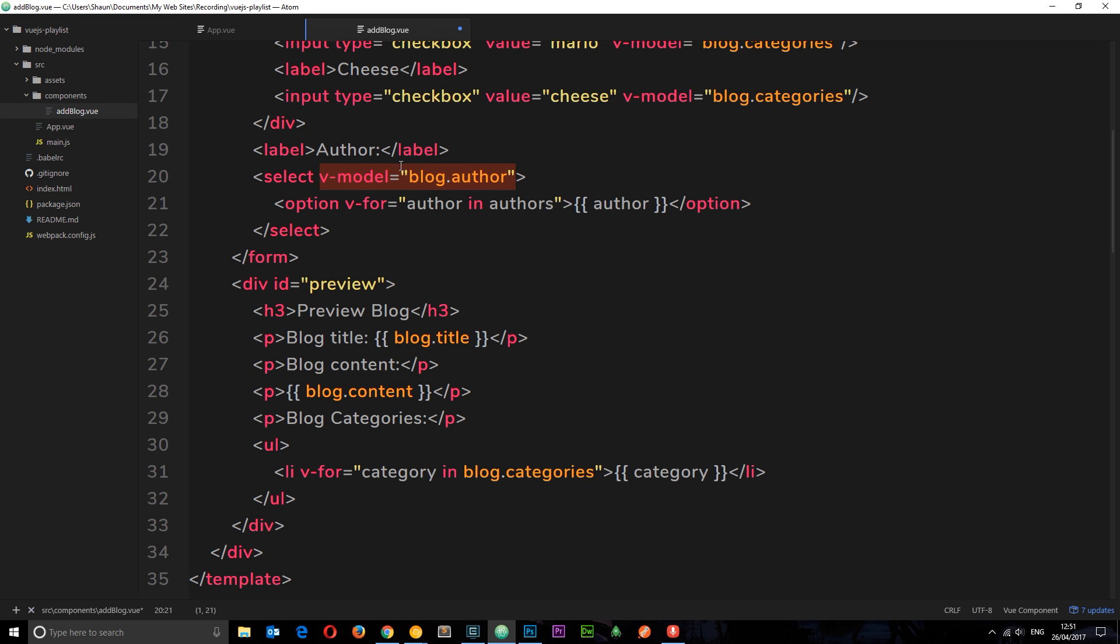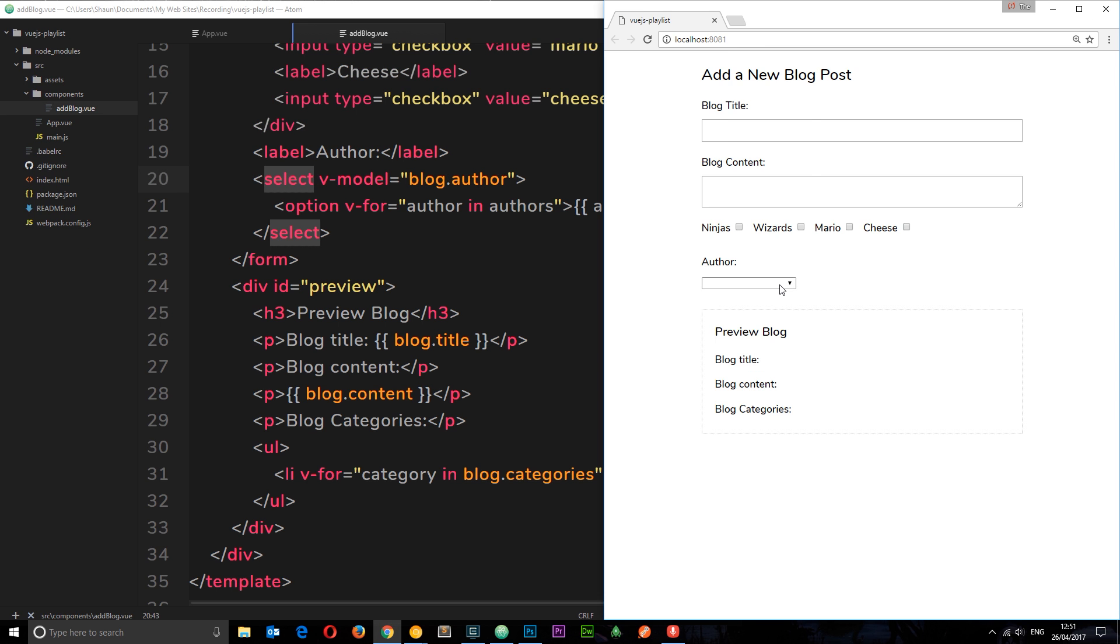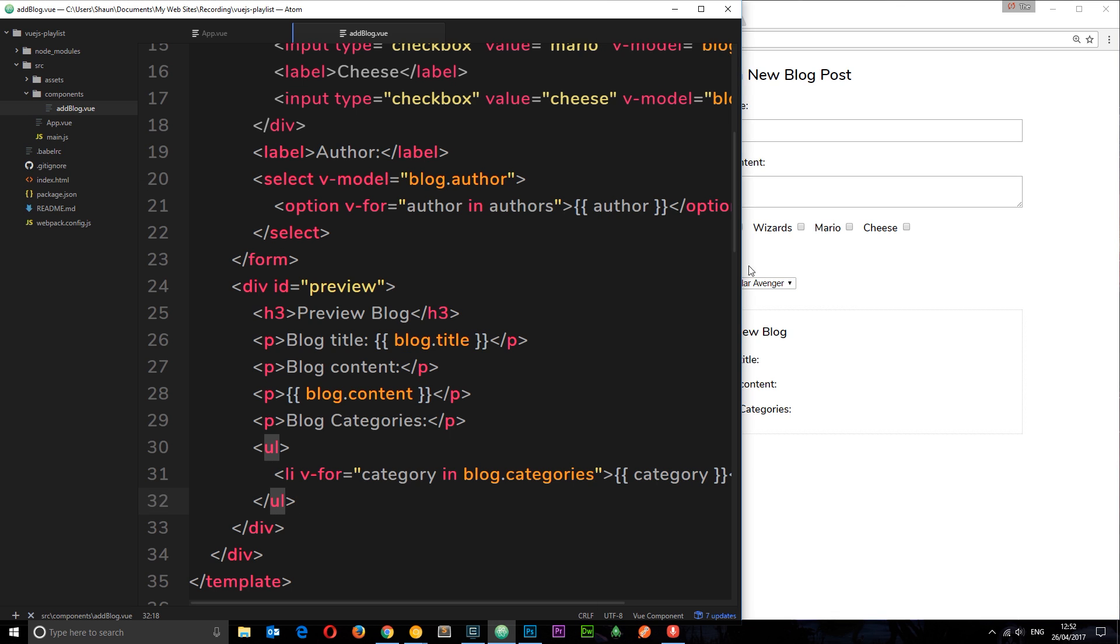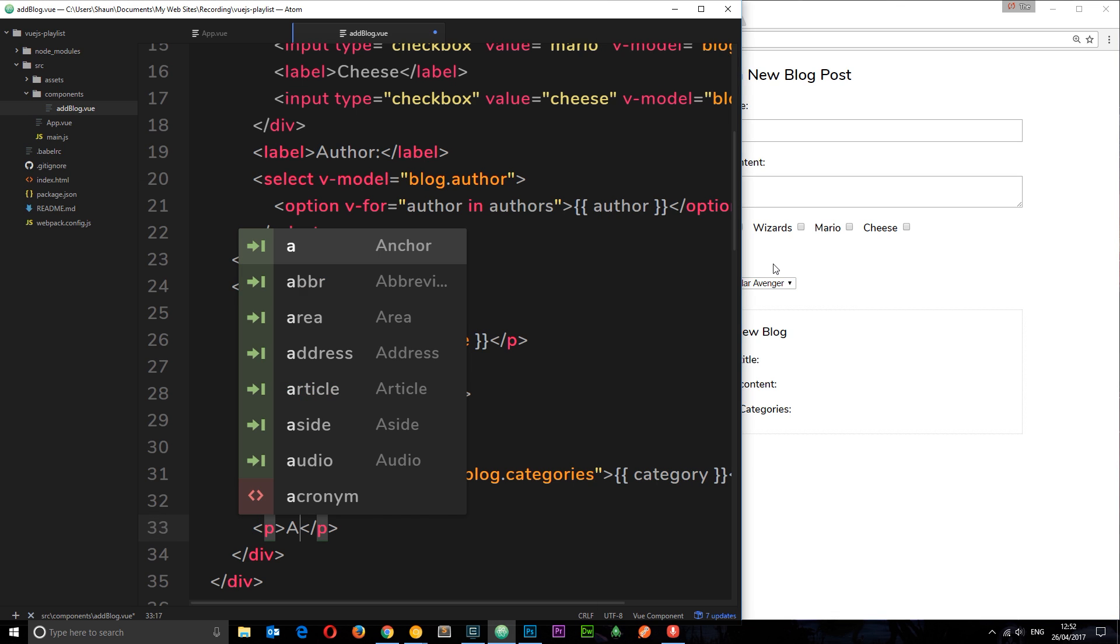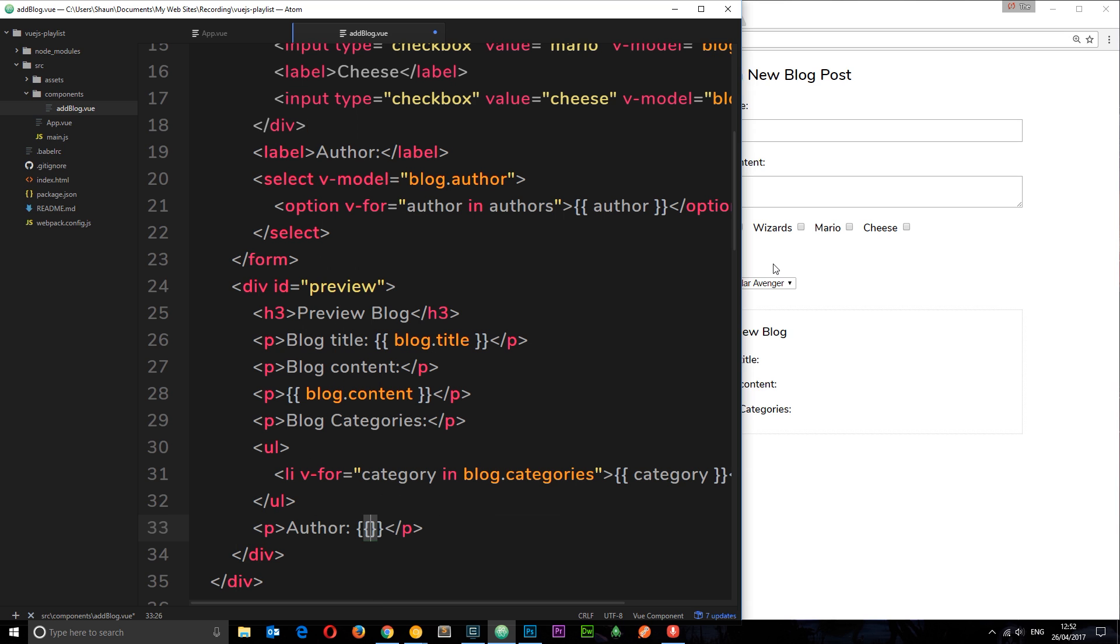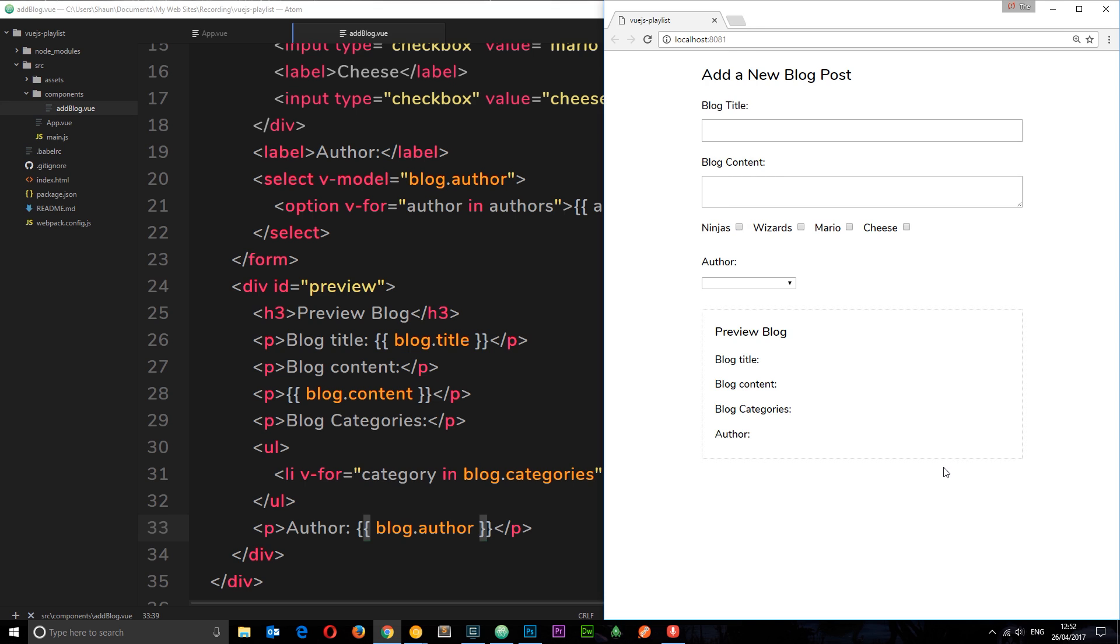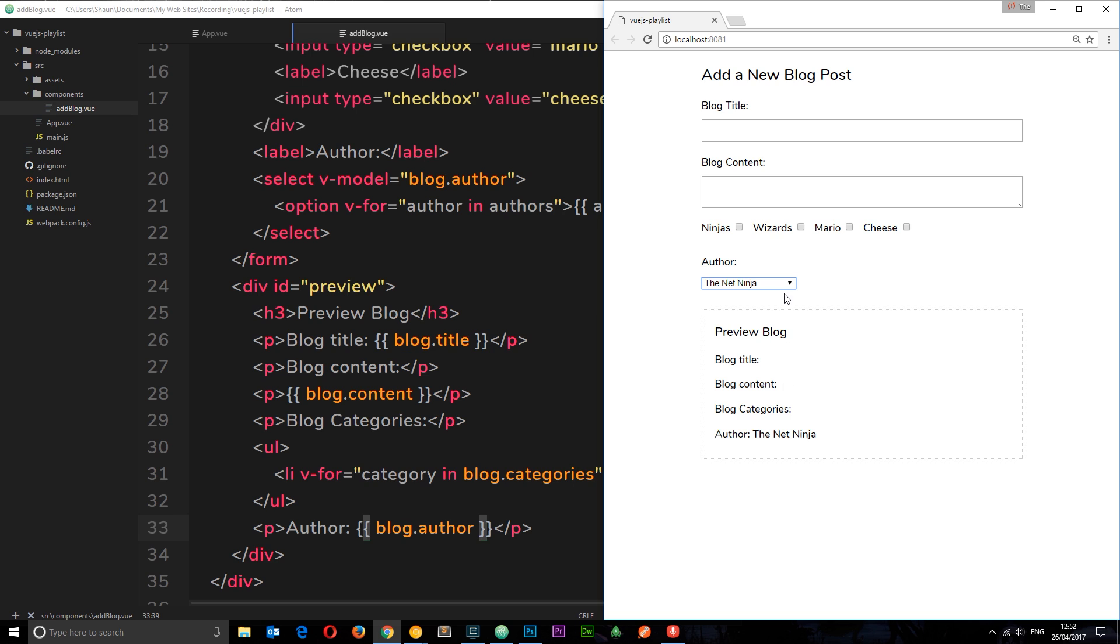If I save this now and view in the browser, we're going to see this select box with these three things in here. I could select one but we want to preview it. Let's add it to the preview field - this is going to be relatively simple. A paragraph tag and say author and then output blog.author because we're just storing one of them. If I select for example the Angular Avenger, we see it right there. If I select the Net Ninja we see it and we can change it over and over again.